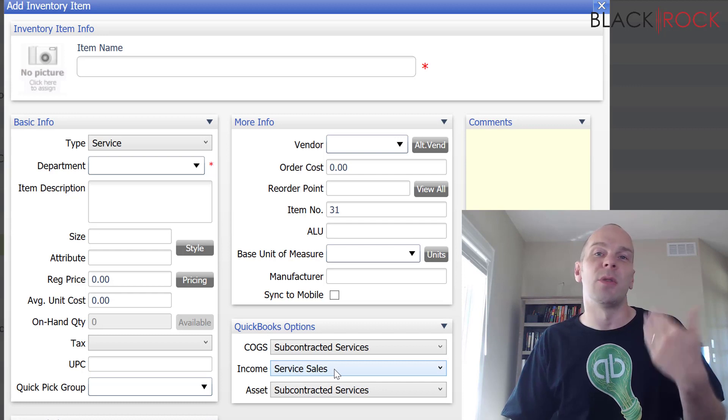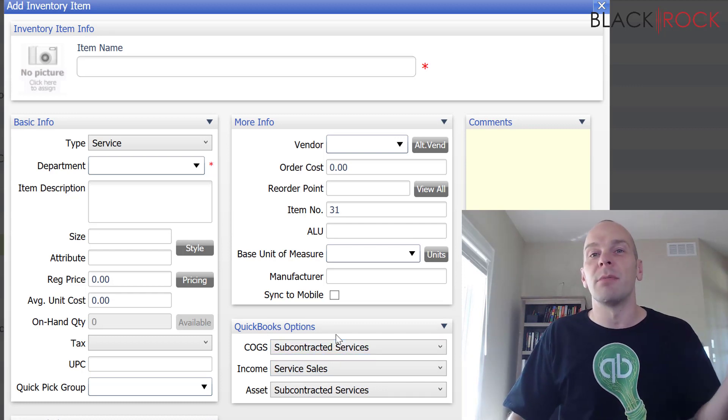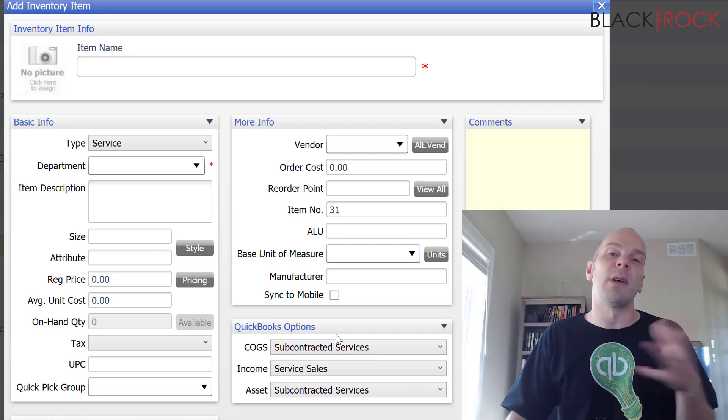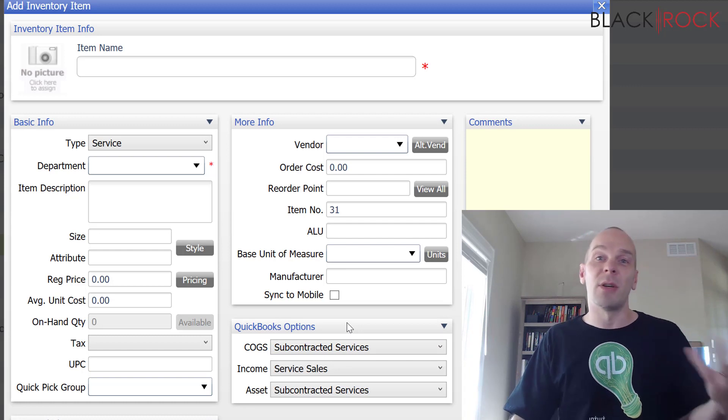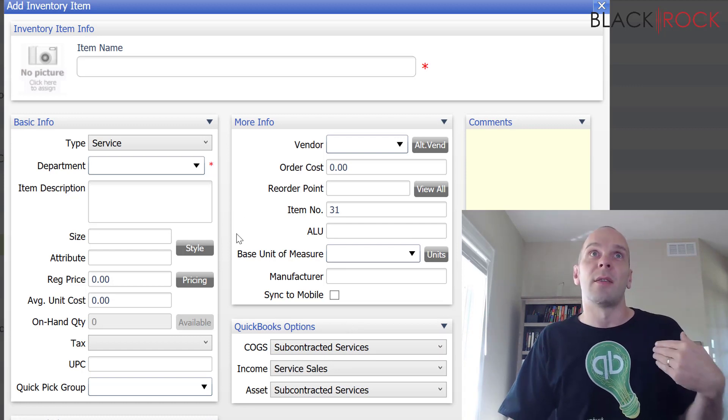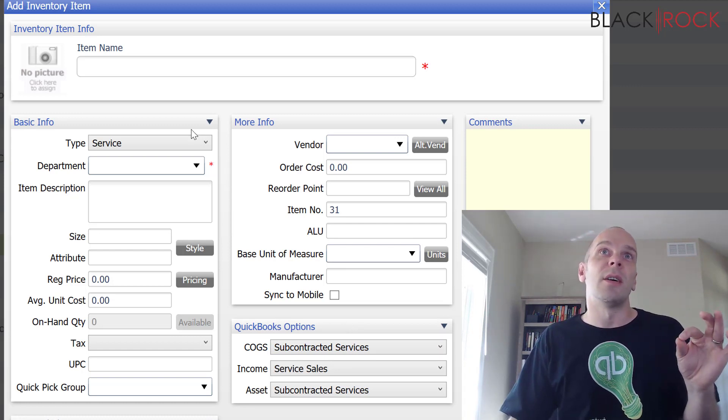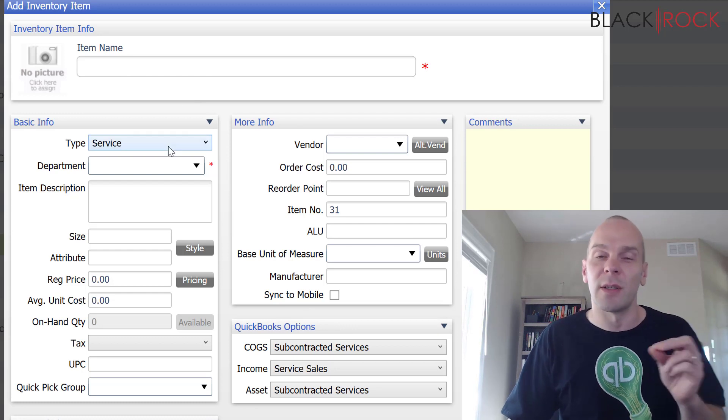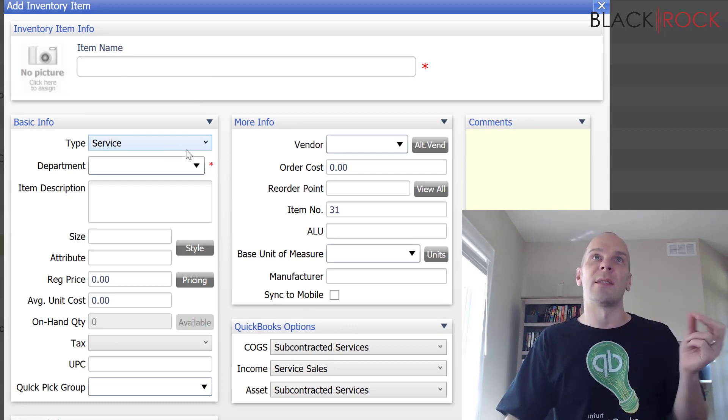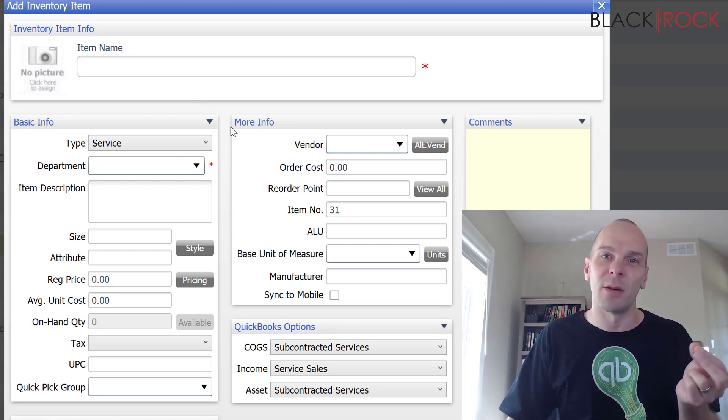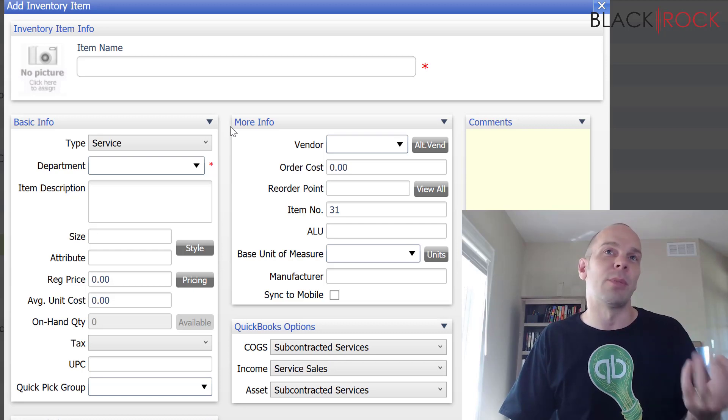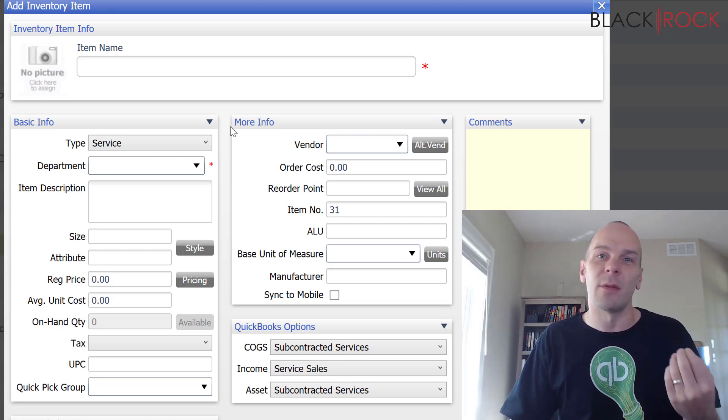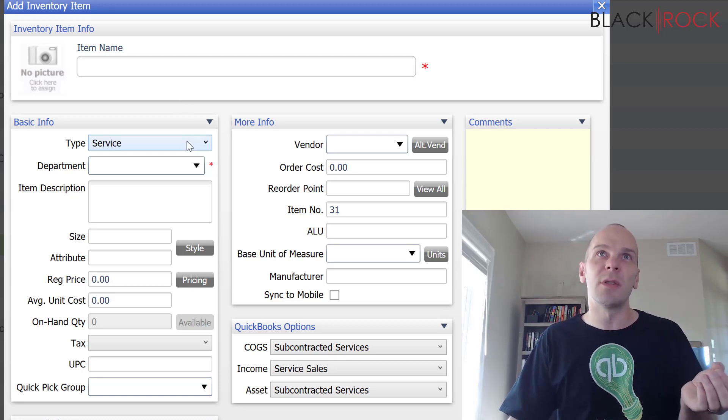And so, you just receive that income pretty much out of thin air. Because you didn't pay for anything in the first place except maybe your employee's salary. And so, you would create a labor item as a service. Or a customization item as a service. Because you're not supplying anything from a vendor. So, you would choose service.